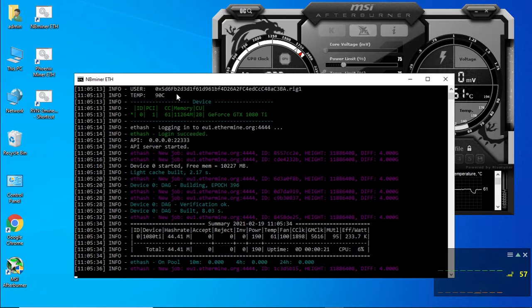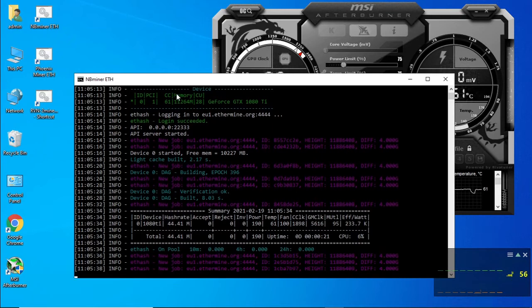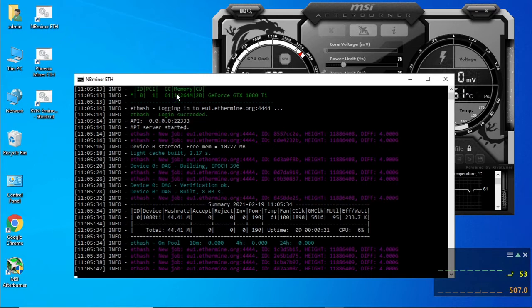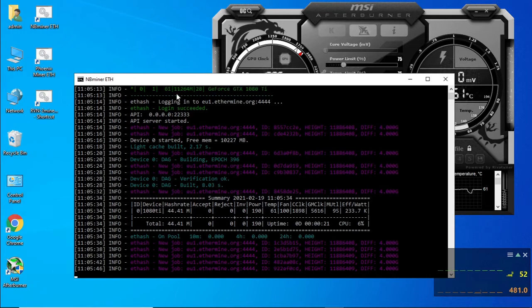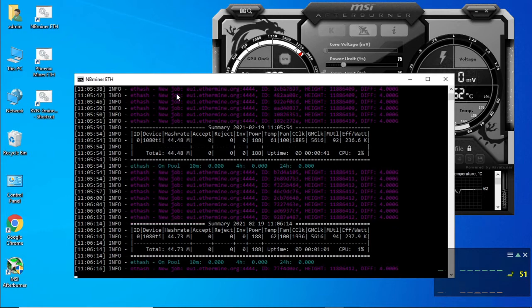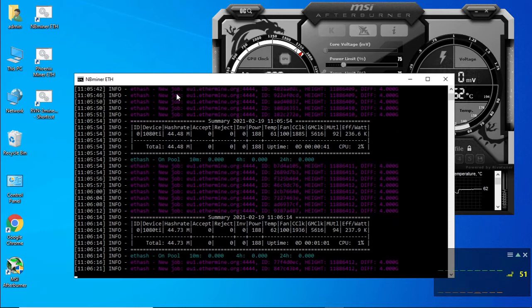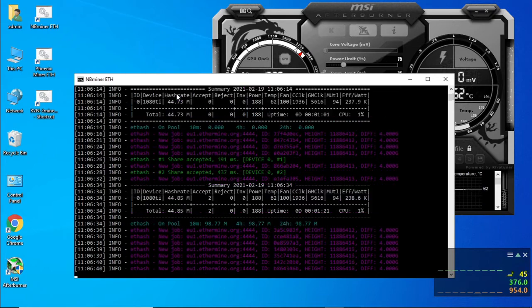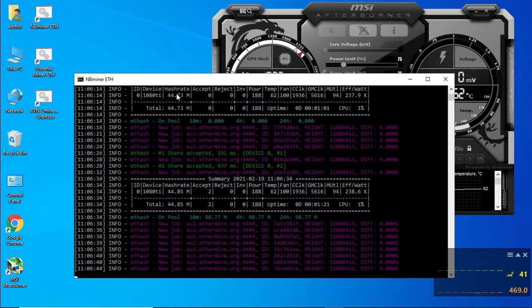Okay so we're getting about 44.4 megahash per second at 190 watts and our efficiency is now at 233 kilohash per watt. NB miner seems to have a higher hash rate than Phoenix miner with the same settings we're almost at 45 megahash per second using 188 watts.